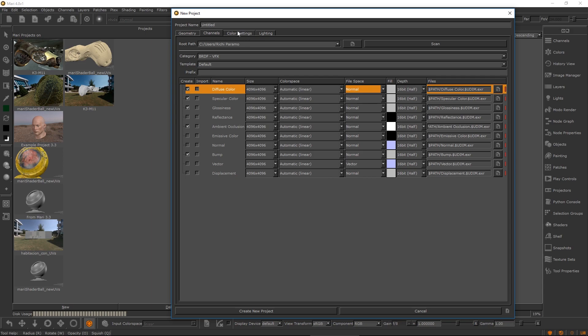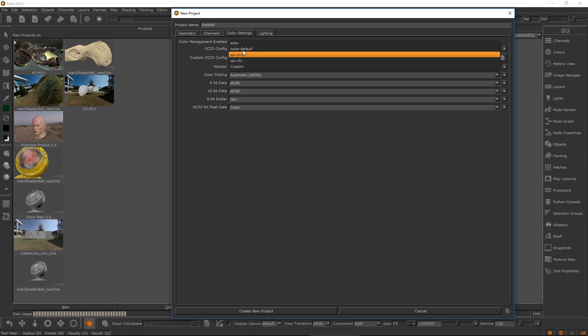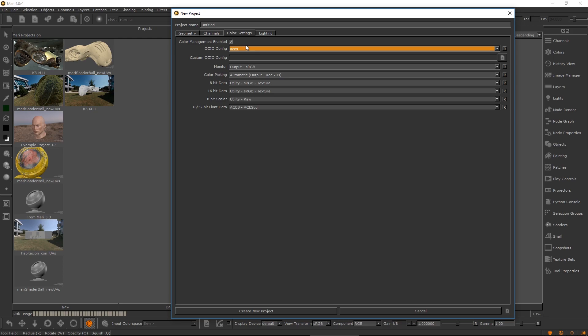The project's color management settings have their own tab, and in Mari4 we have upgraded our shipped ACES config to ACES 1.0.3.